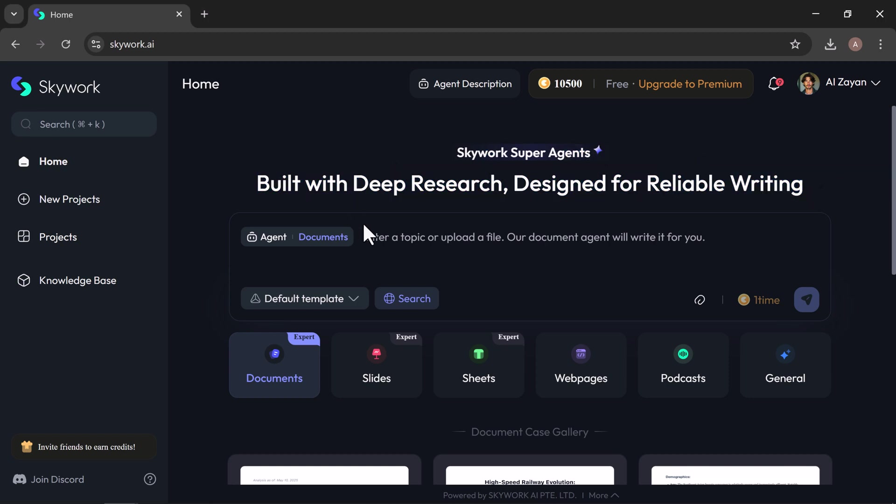Once you're in SkyWork, you'll see a search bar right at the top. That's where everything begins. Just below that, you'll find SkyWork's main features.